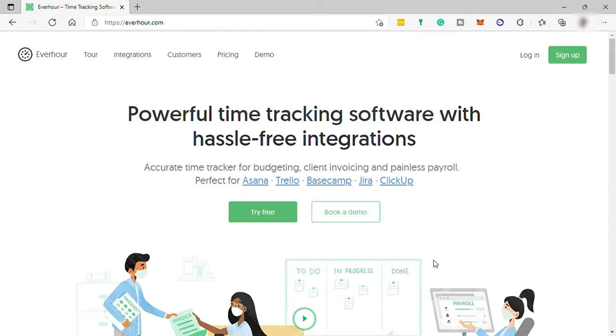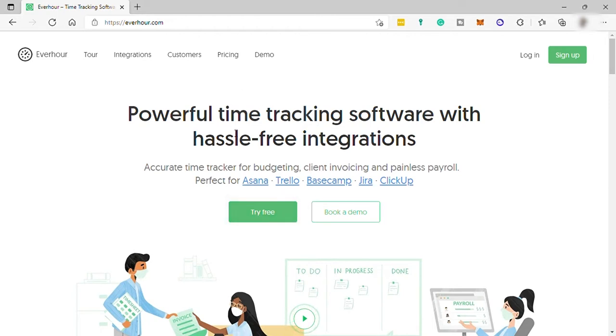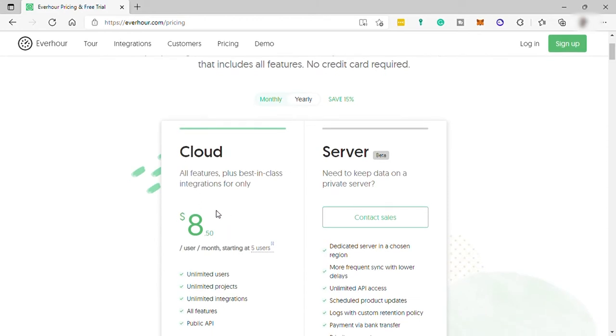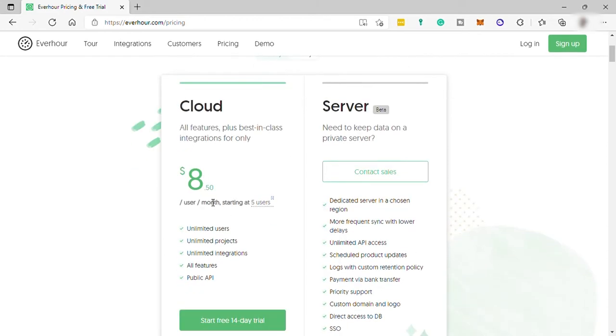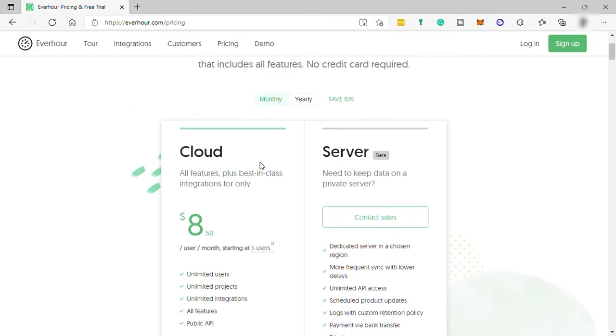So to start with Everhour, we need to first create an account and we can have a free trial here to experience the software features. But before we create an account, let's first check the pricing plan of this software, Everhour. Going to their pricing here, their plan is $8 per month if you pay yearly up front. But if you pay month to month, then it's going to be $10 per month. If you want a private server, you can contact the Everhour sales agent to negotiate with that.